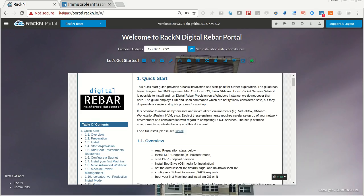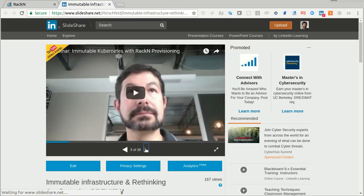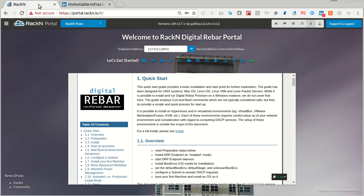Hello, this is Rob Hirschfeld. We are super excited to show you something we've been building towards for a long time. This is an immutable booting infrastructure automation demo where we're going to show you some Windows, some Linux, and explain how it all works. This is supported by a talk we've given at SREcon about immutable infrastructure. There's a lot of detail in that talk and I suggest you check out SlideShare. Today we're going to talk about the how, because that's super exciting.